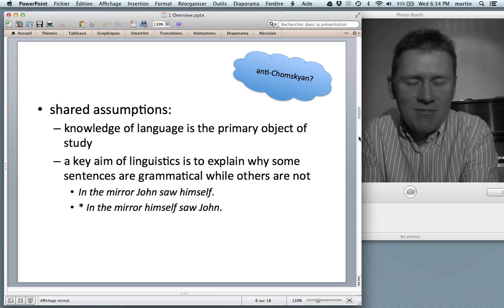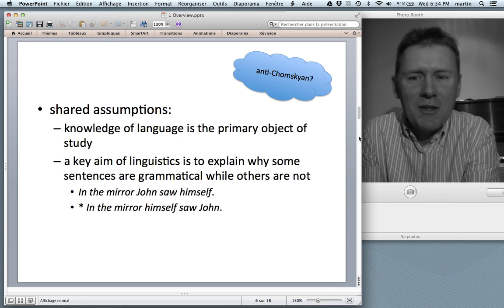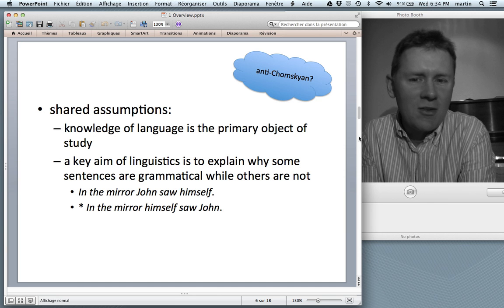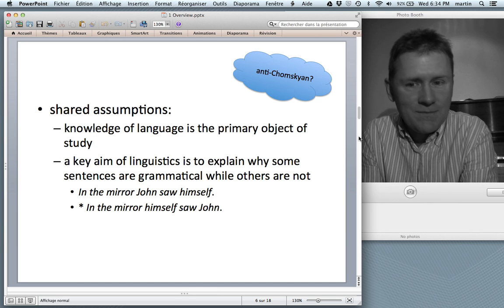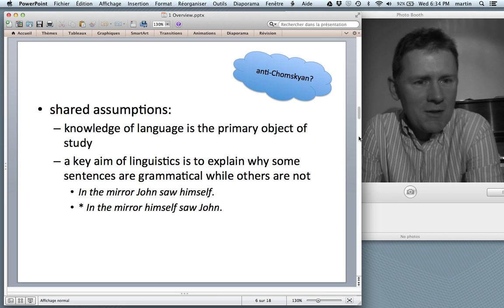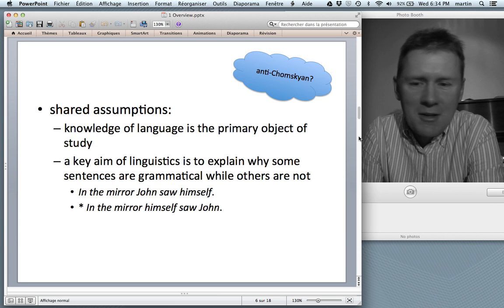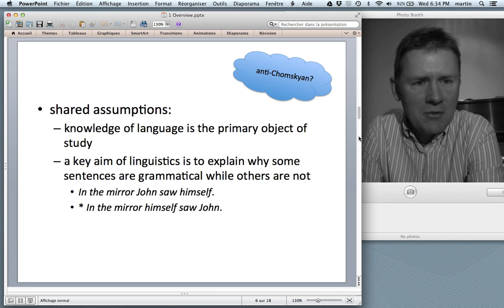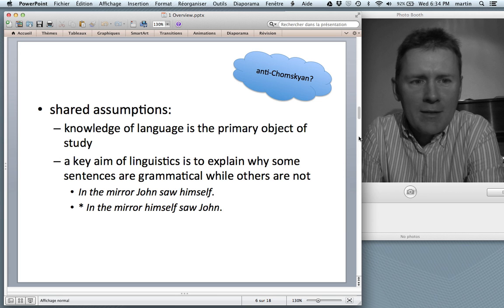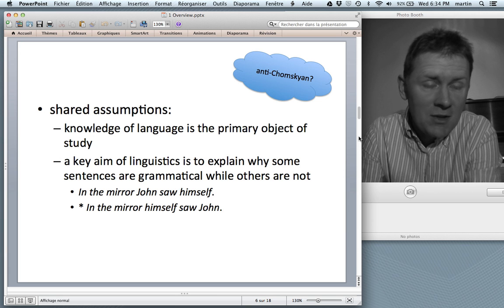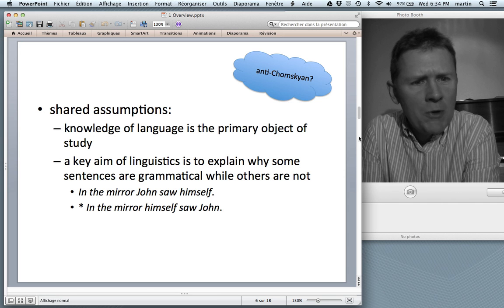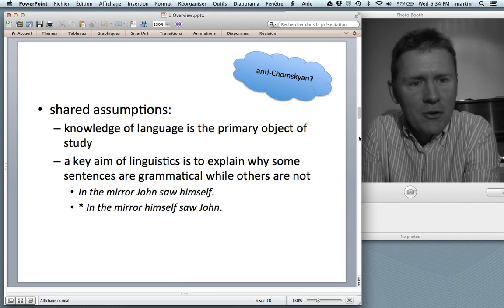A key aim of linguistics has been to explain why some sentences are grammatical and others are not grammatical. Here's a little pair of examples. 'In the mirror, John saw himself' — that's a good sentence of English. Any native speaker will tell you that's a normal, ordinary sentence of English. But 'In the mirror himself saw John' — native speakers will say that is word soup, not a grammatical sentence of English.